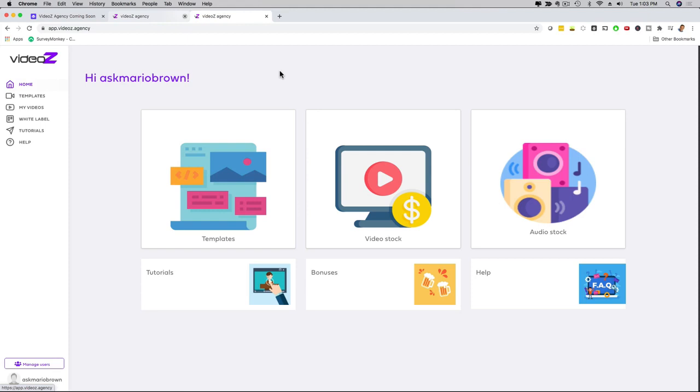Hello, hello, it's me Mario, and I'm going to give you a demo of Videos Agency, which is the first video builder that is 100% fully dedicated to agency and local marketing videos and niches.